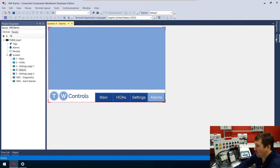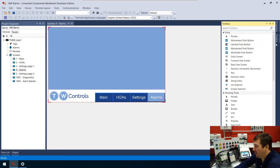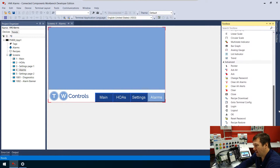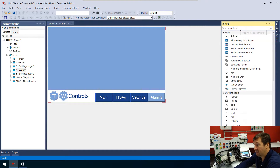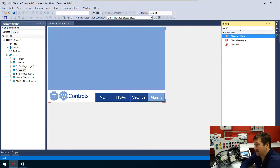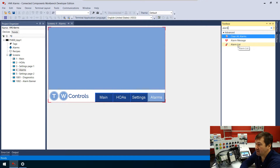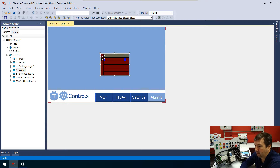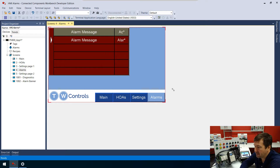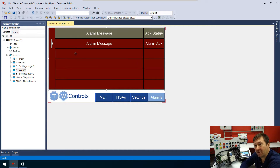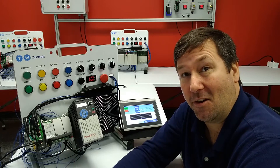On the alarm screen, let's click on the toolbox — we have all these options here. It can be difficult to figure out what we're looking for, so let's use the search toolbox. Start typing 'alarm' and here are our alarm options: clear all alarms, alarm message, and alarm list. We're going to use both the message and the list. Let's click the alarm list and drag it over, making it the entire screen.